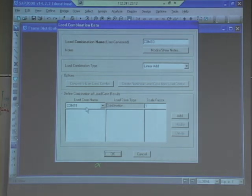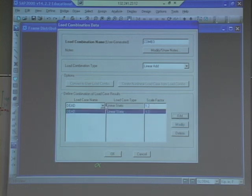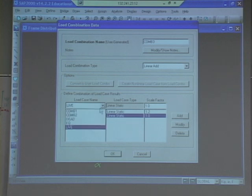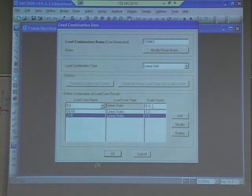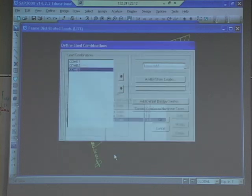And then combo 3 is just going to be like combo 2, except it's going to be 1.2 dead, 1.0 live, add, and then we'll do negative earthquake — just to make the earthquake forces turn around. And since this is such a symmetric problem, it really doesn't matter much. But if you have a 3D building with torsion and stuff, it really does matter which way the earthquake goes.